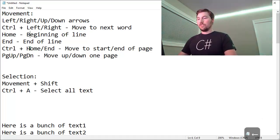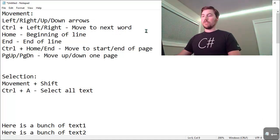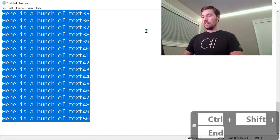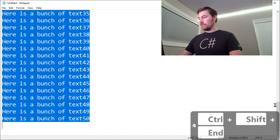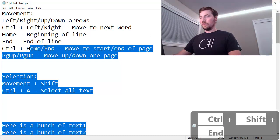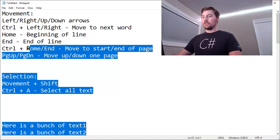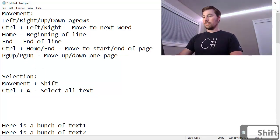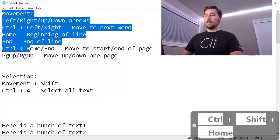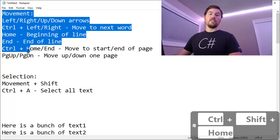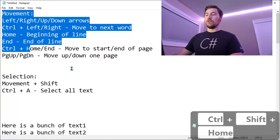And same thing with Control Home and Control End. So select all the text from wherever the cursor was to the end of the document. And Control Shift Home selects everything from wherever the cursor is to the top of the document.